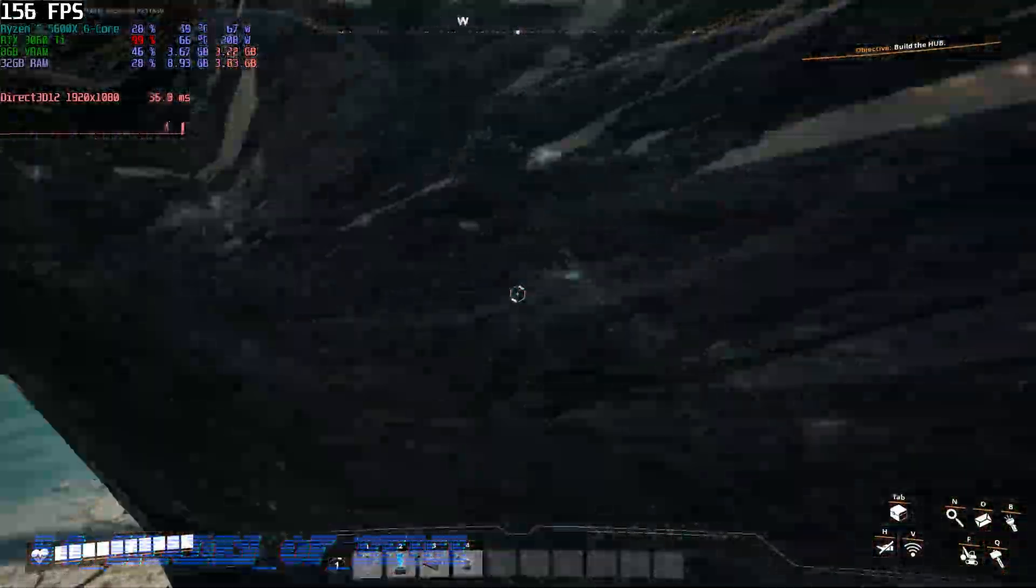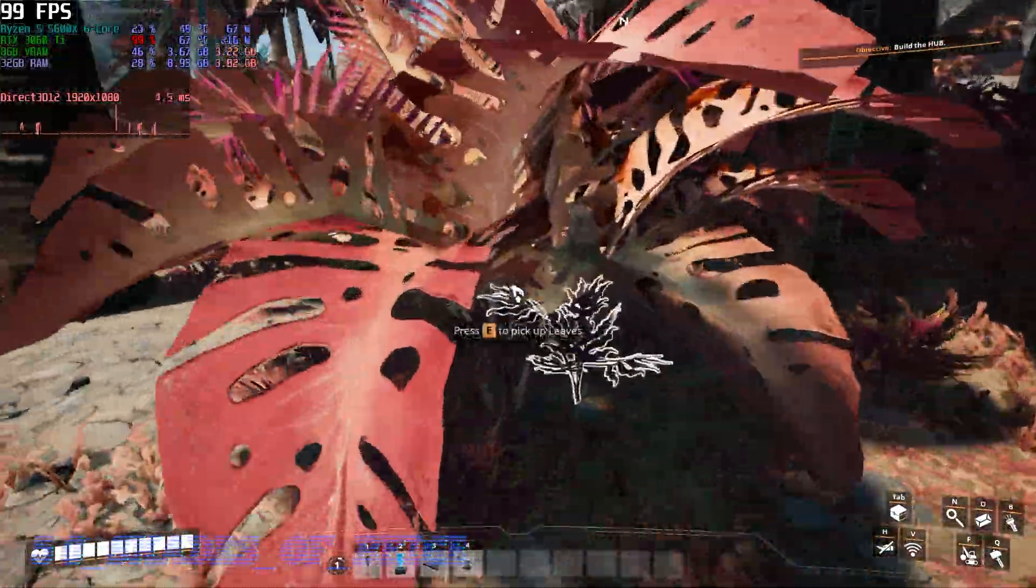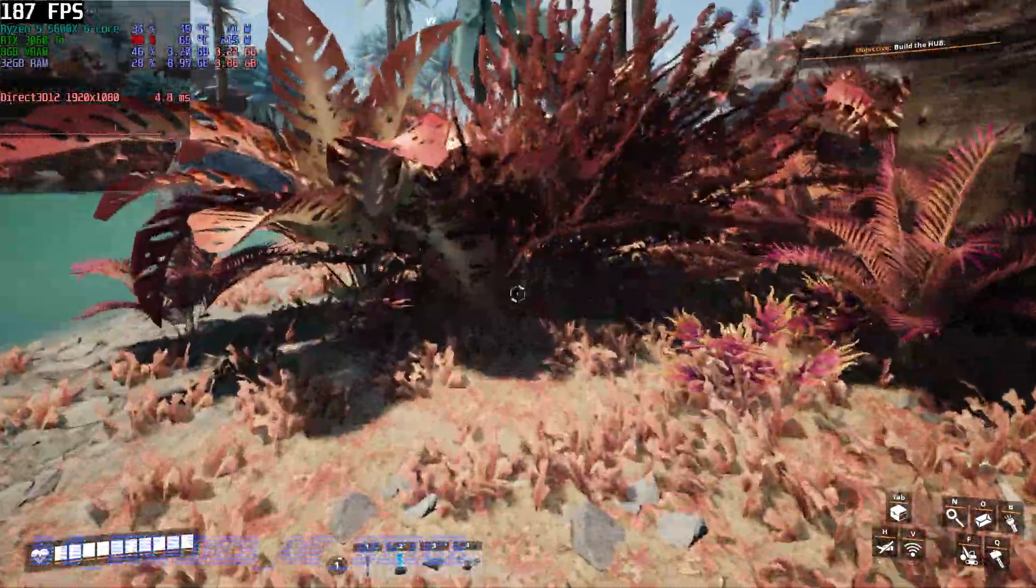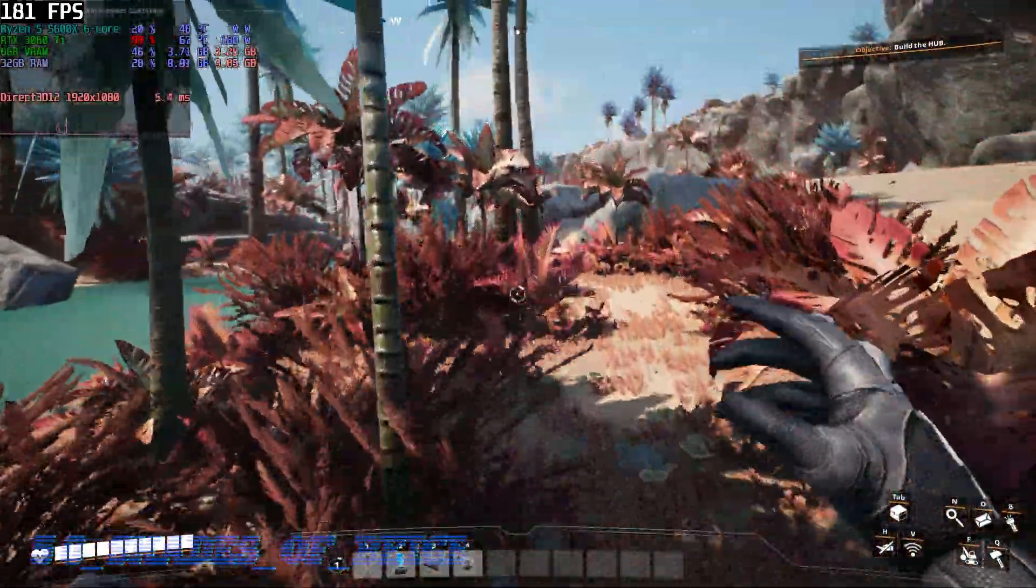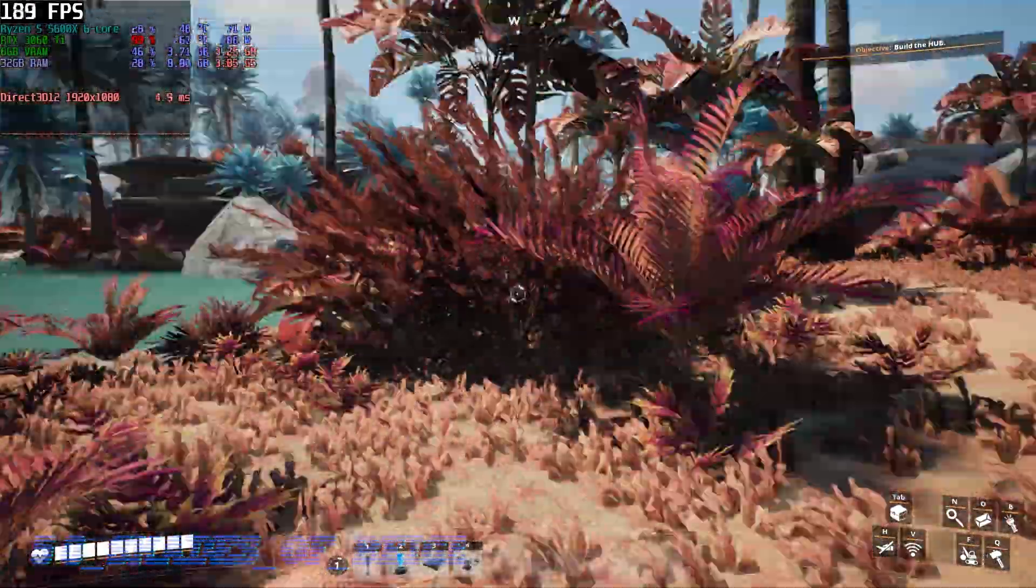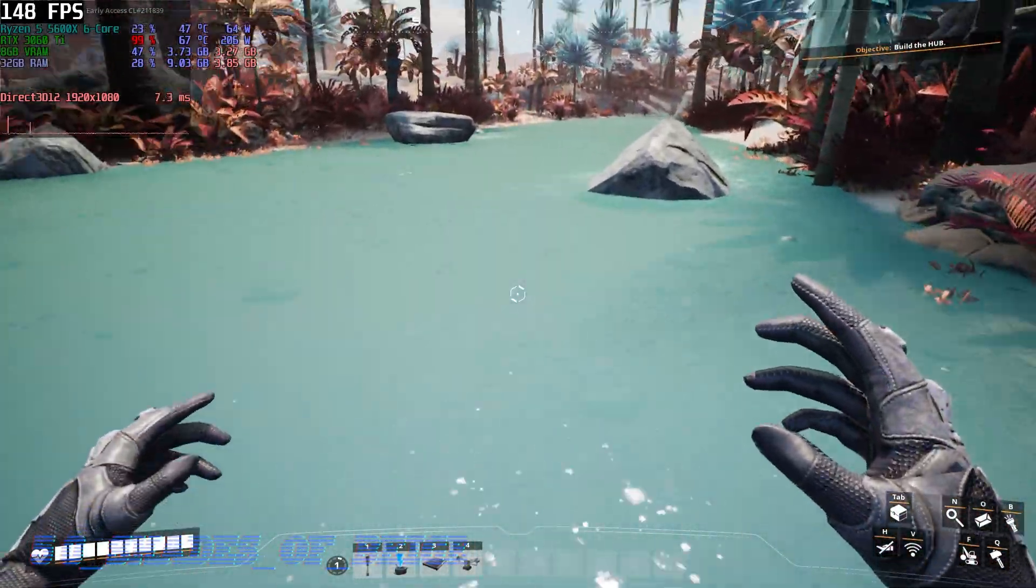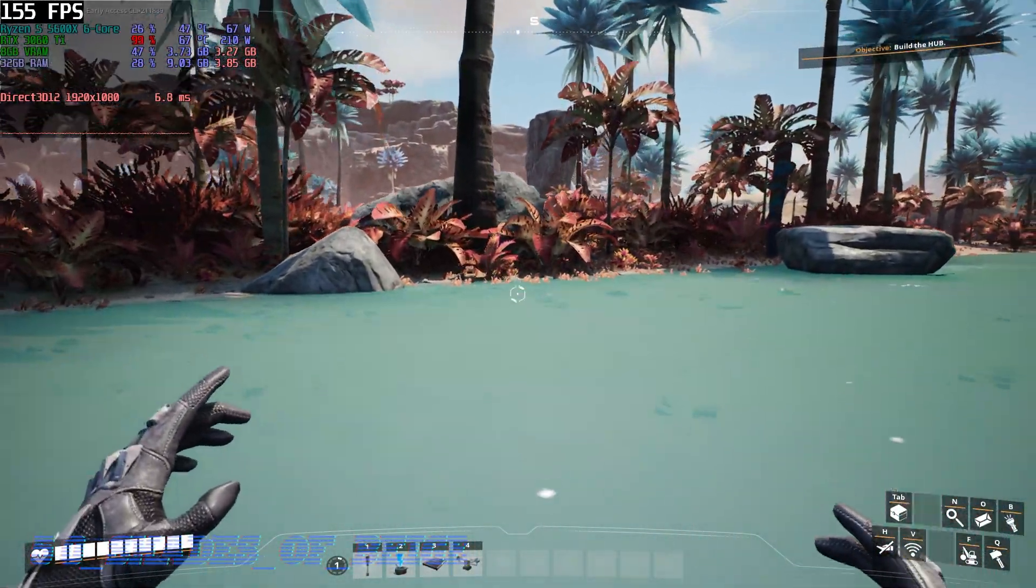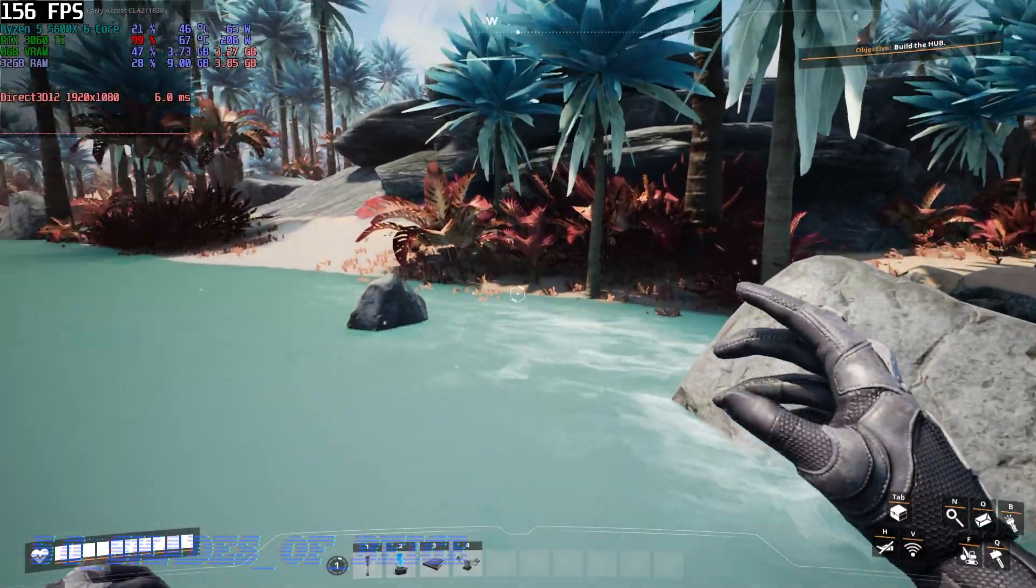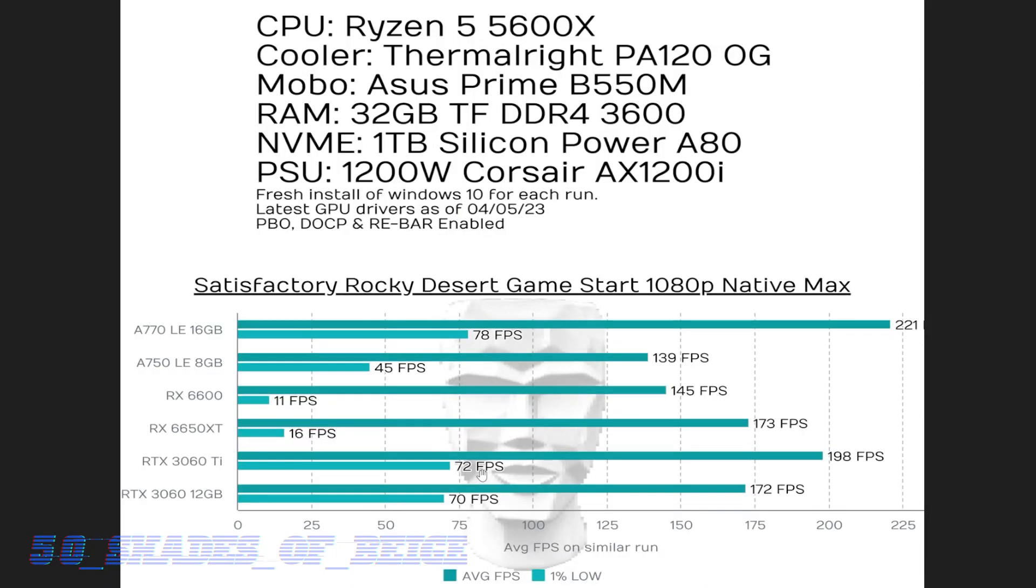Next, we move on down to Team Green. We got the RTX 3060 Ti and 3060 12 gig. And as expected, we had 198 FPS from the 3060 Ti and 172 FPS from the 3060 12 gig. So overall, a good showing from all of the lower end GPUs. Satisfactory isn't an extremely demanding game, but you still want to know what you're getting into. And it sounds like Jimified plays it a lot. So hopefully that'll help him decide. Now let's have a look at what's available in the $300 price range.